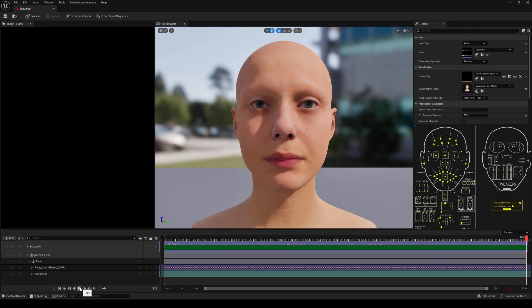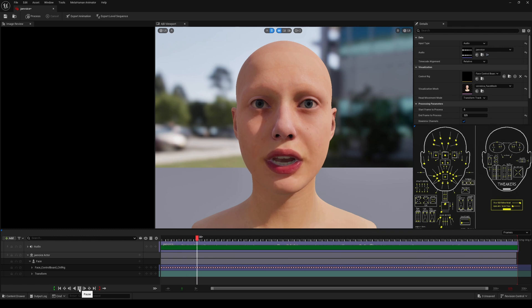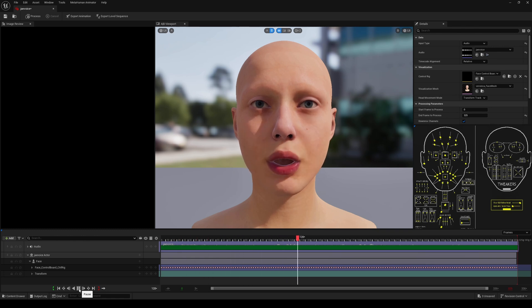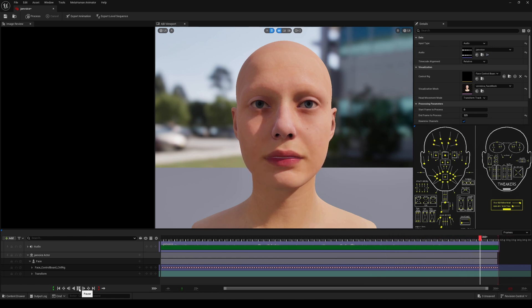'Hey what's going on y'all, Jay from JS Films. In this video we're going to be taking a look at the new audio to facial animation inside Unreal Engine 5.'